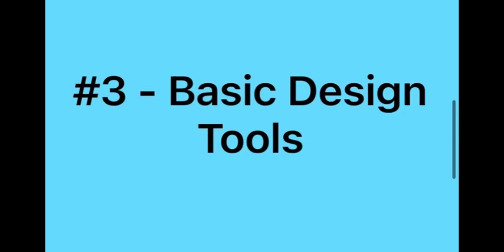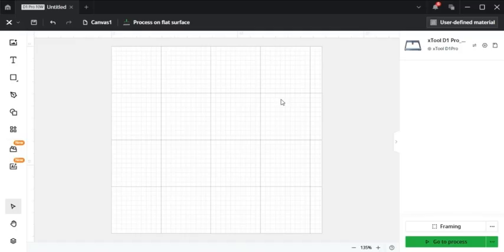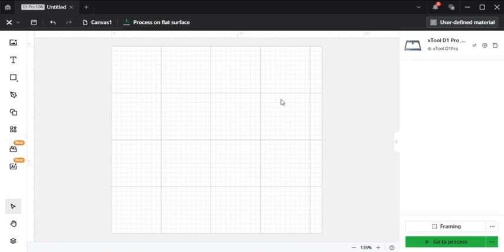Number three, there's basic design tools on Xtool Creative Space that really makes it easy for a beginner to edit and create designs. It includes essential tools for basic design creation allowing users to perform standard tasks like cutting, engraving, shaping, and even adding text or images directly within the software.